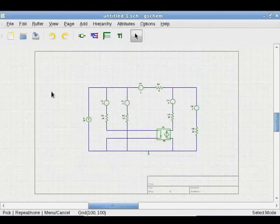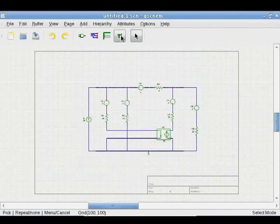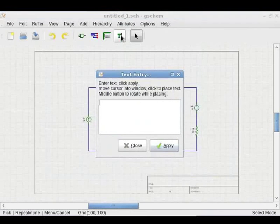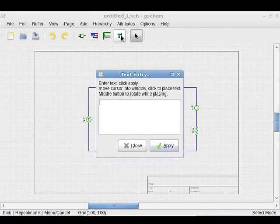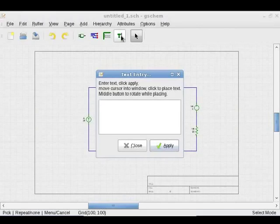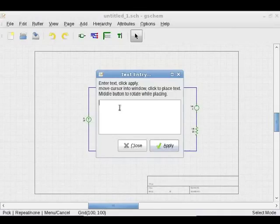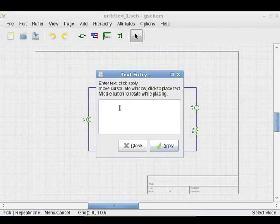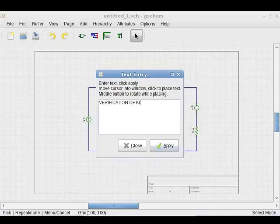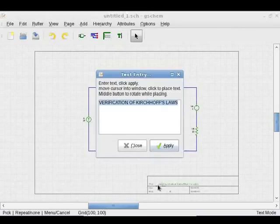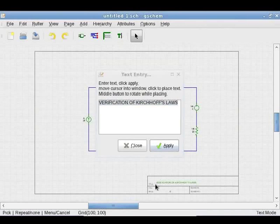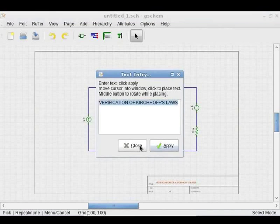Clicking on Add Text button opens this dialog box to enter text. Type Verification of Kirchhoff's laws and click on Apply and drag the resulting text line beside Title as shown and click to place it there. Click on Close to close the text entry box.